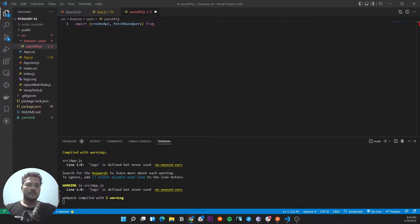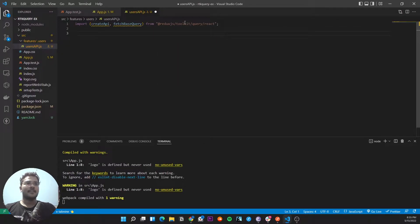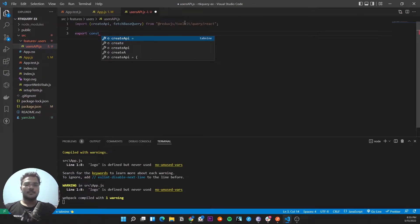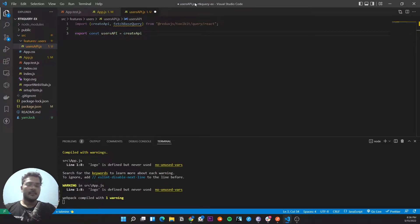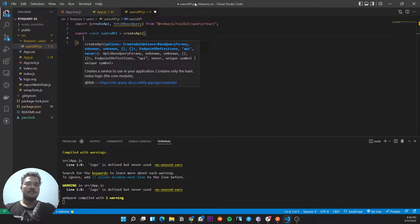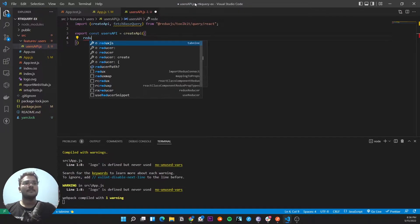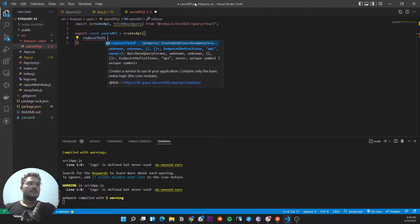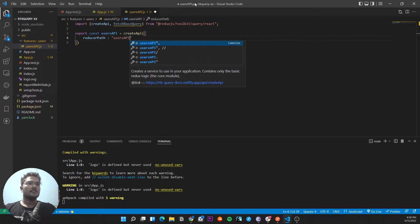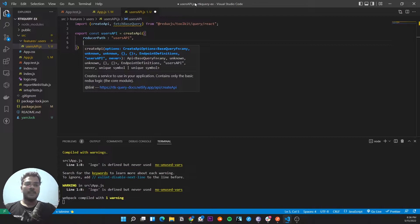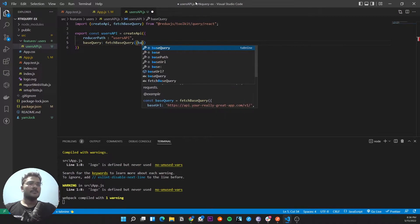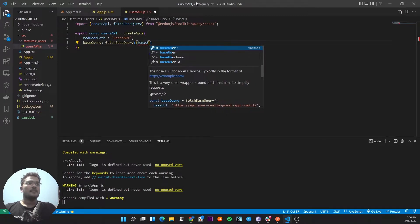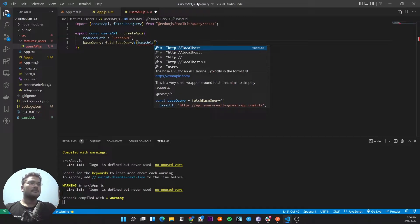So let's make this RTK Query thing. First of all you have to import something called createApi and fetchBaseQuery from Redux Toolkit. You have to first import this and then you have to create an API. We'll call it users API and create the API. Here you have to write the reducer path — a name you give to this reducer. Reducer path will be let's say users API, and then here you have to write the base query. In base query you have to write fetchBaseQuery and give it a base URL.